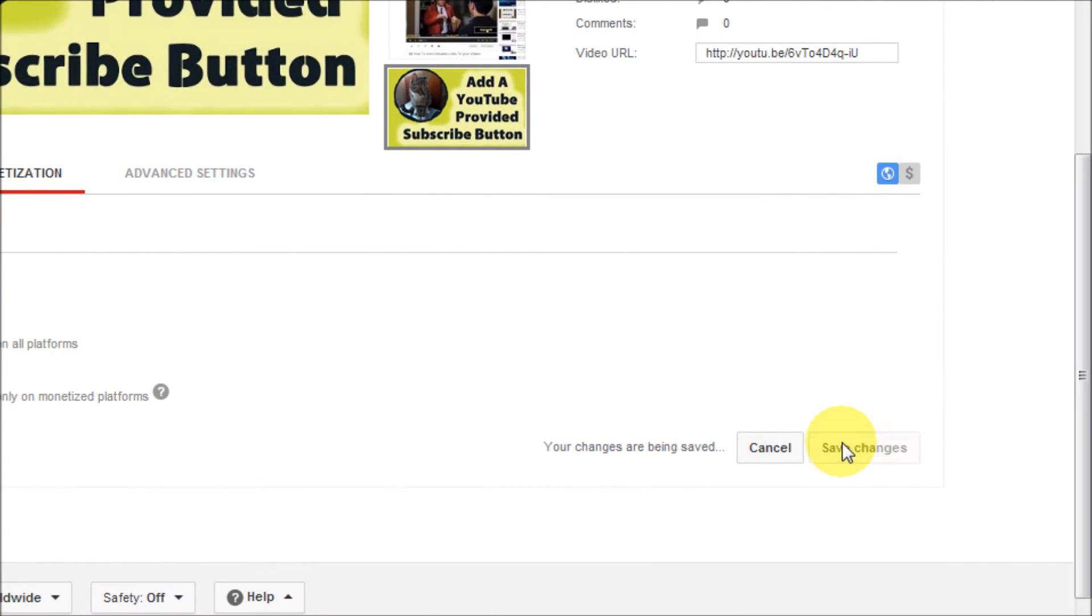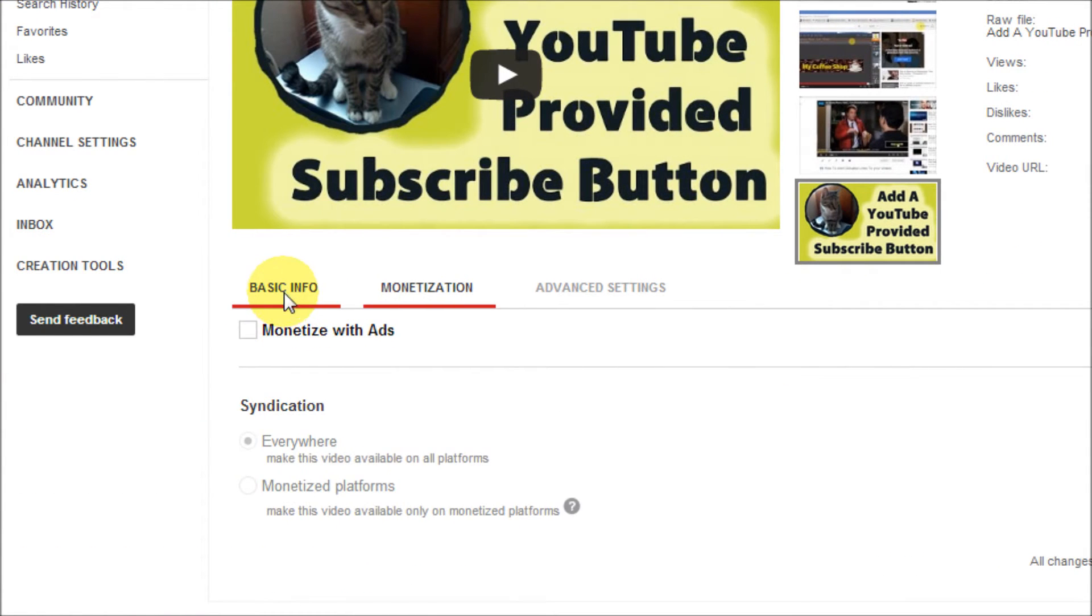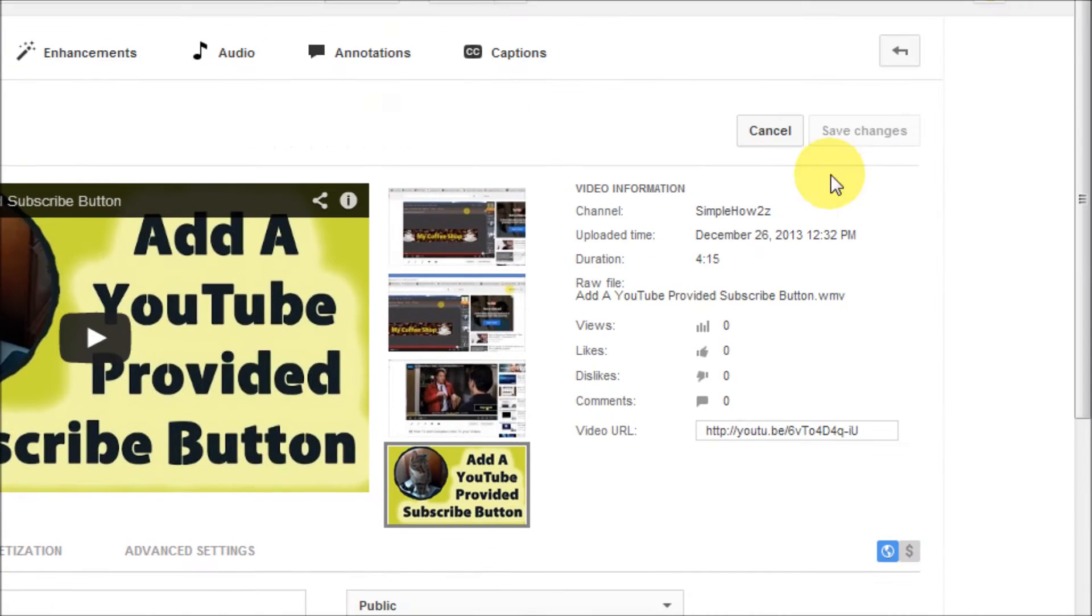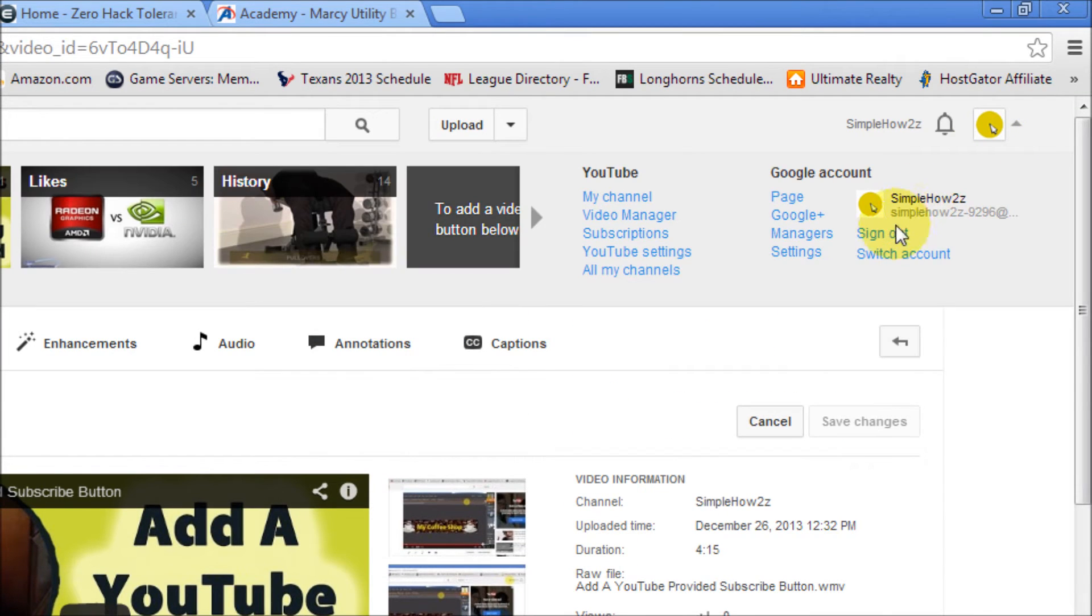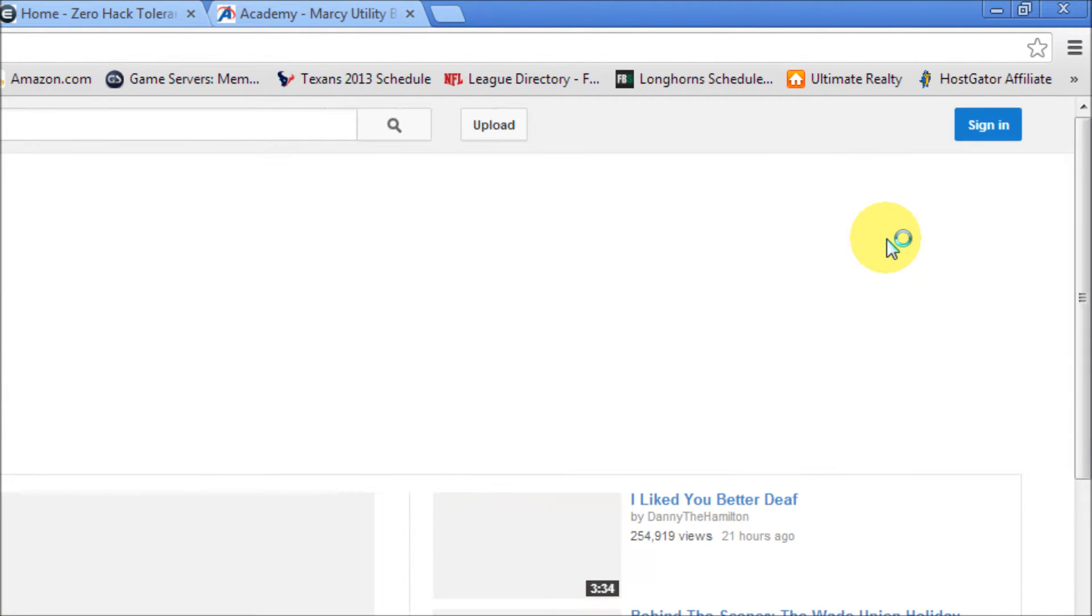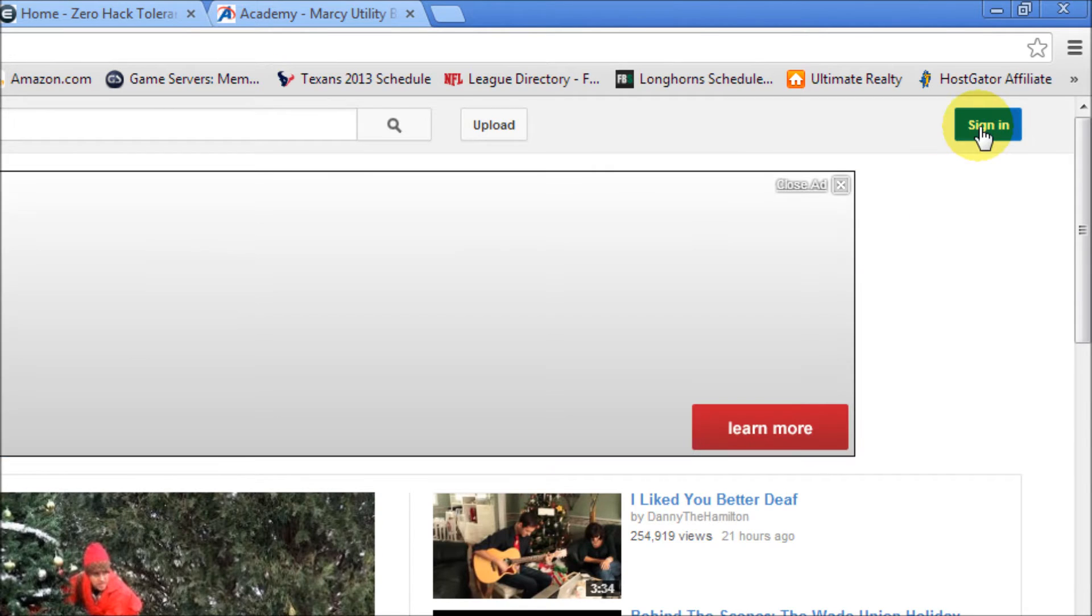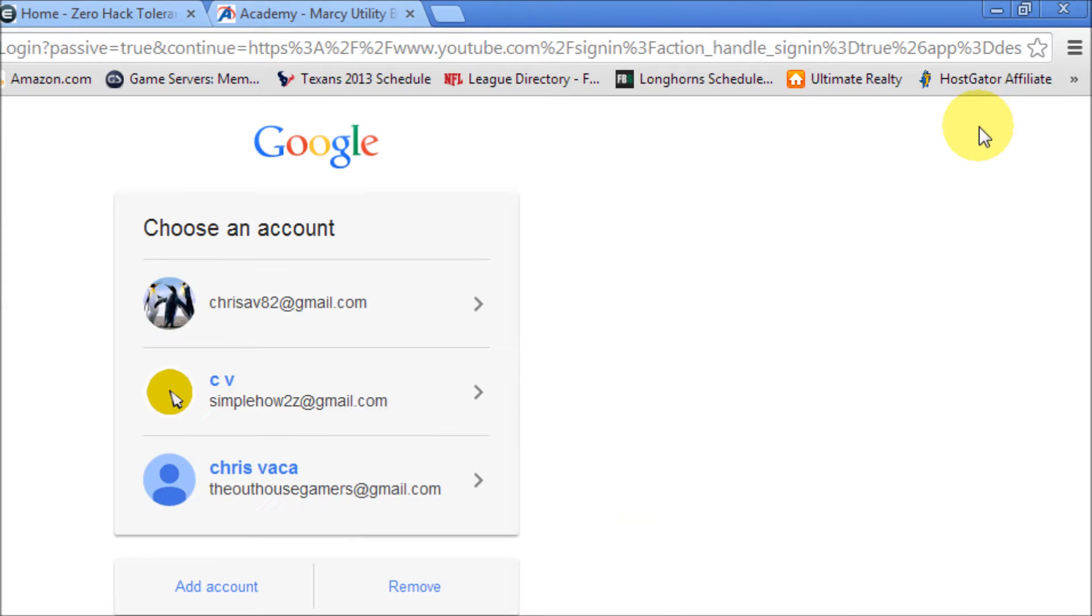Okay, now the title of this video is still YouTube. So now what we're going to do is we're going to sign out of our account and then we're going to sign back into our account.